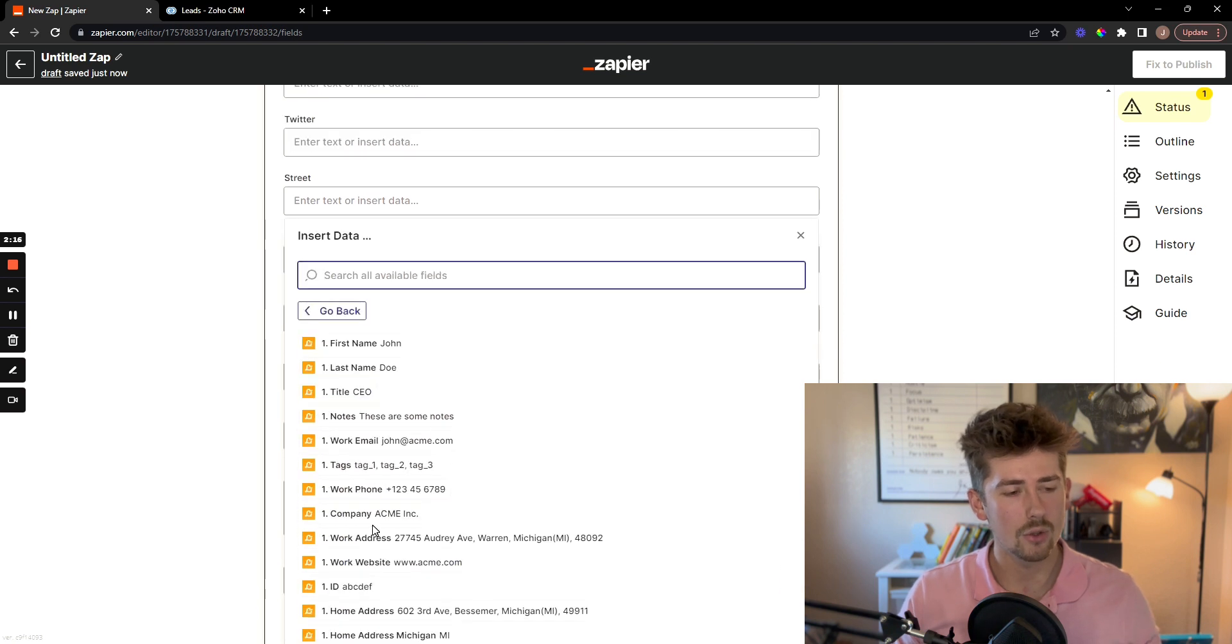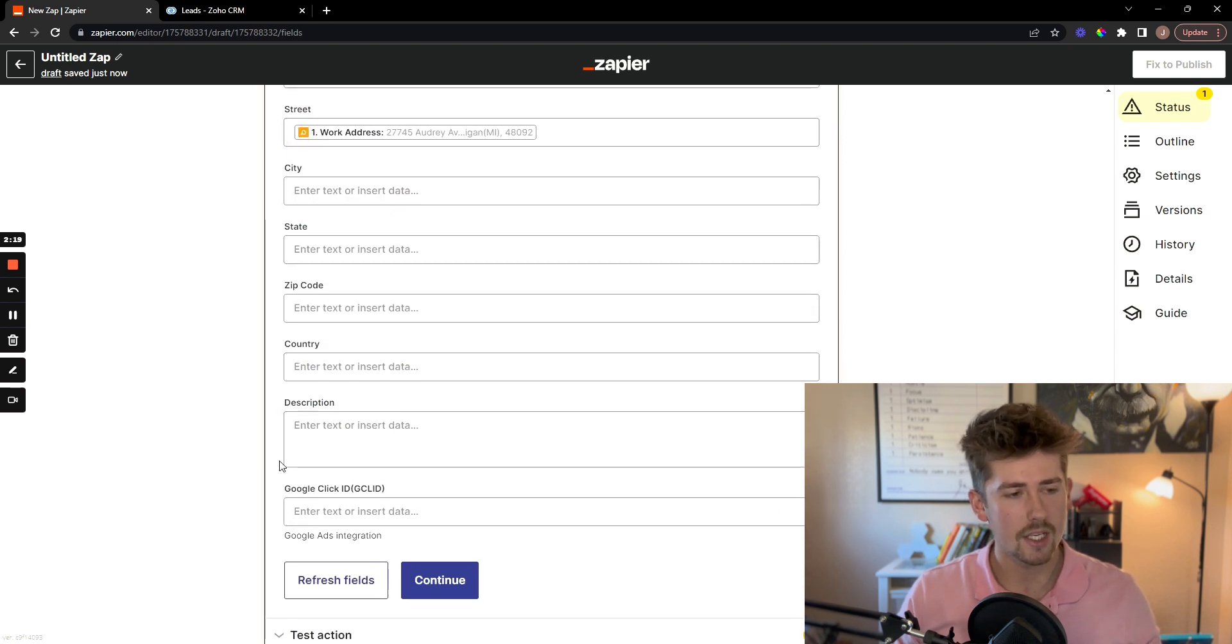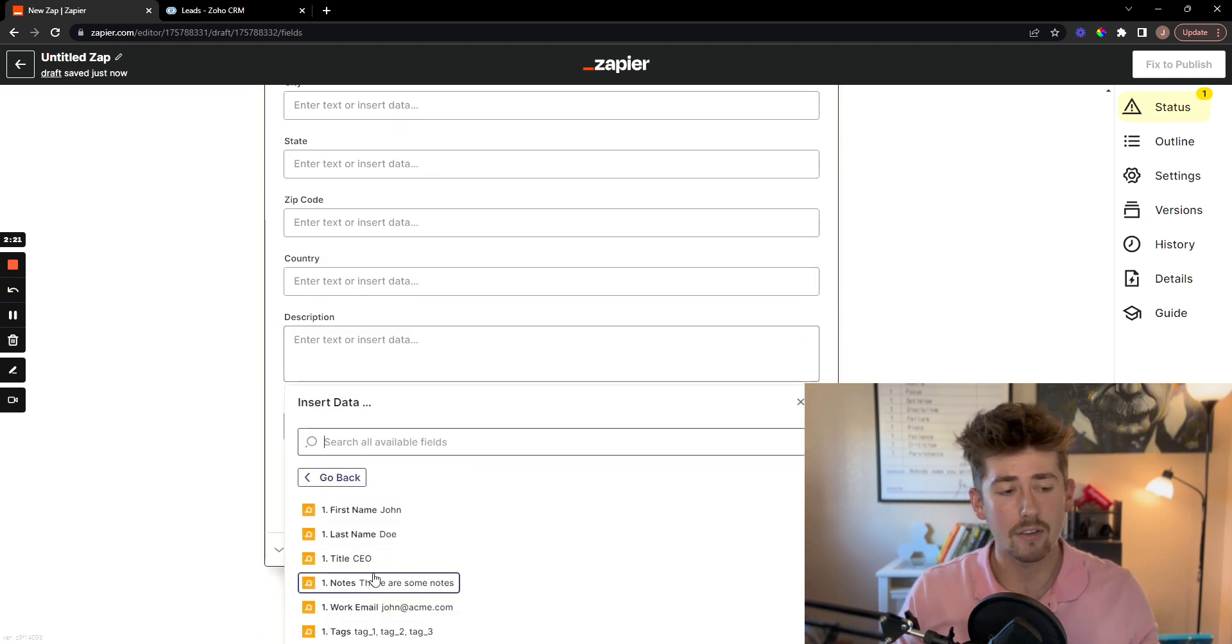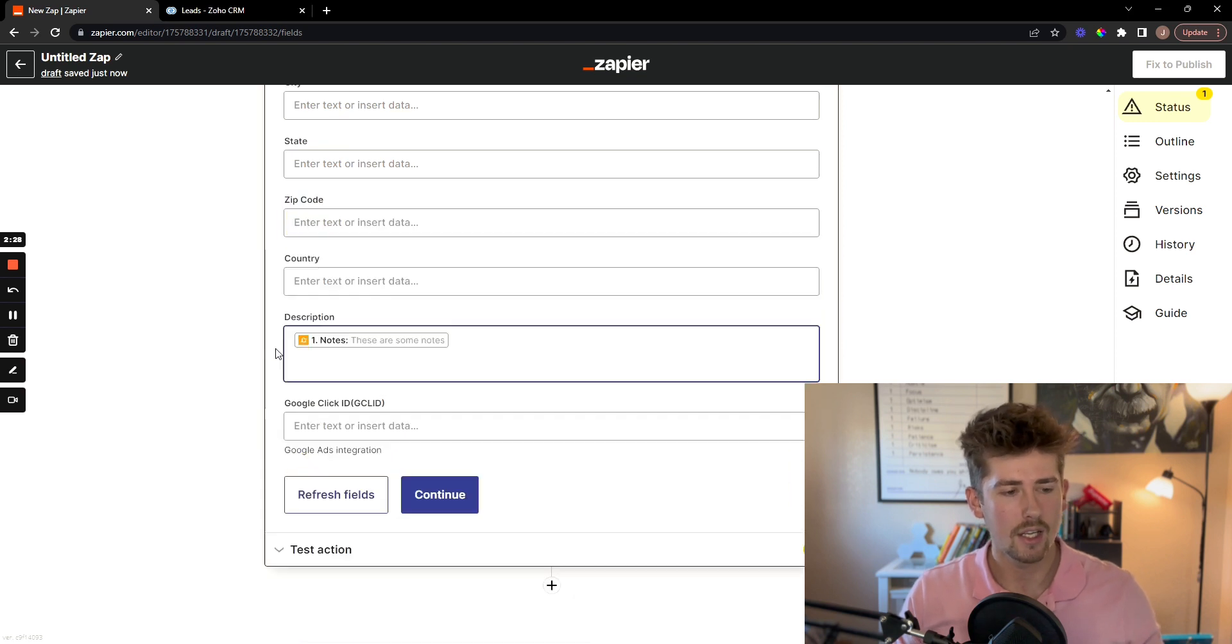I also want to include the street address as well as the notes that I have on file for that lead. And then I'm going to click continue.